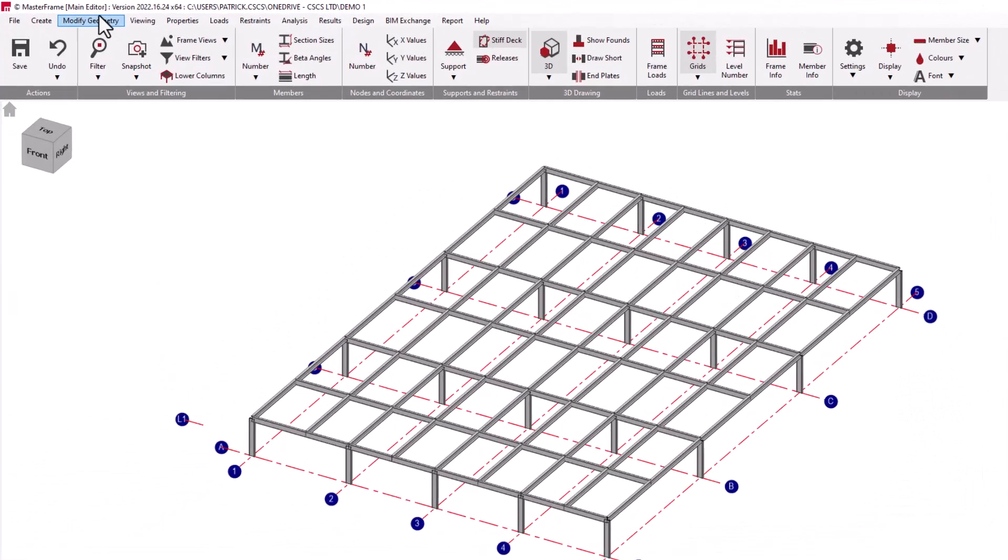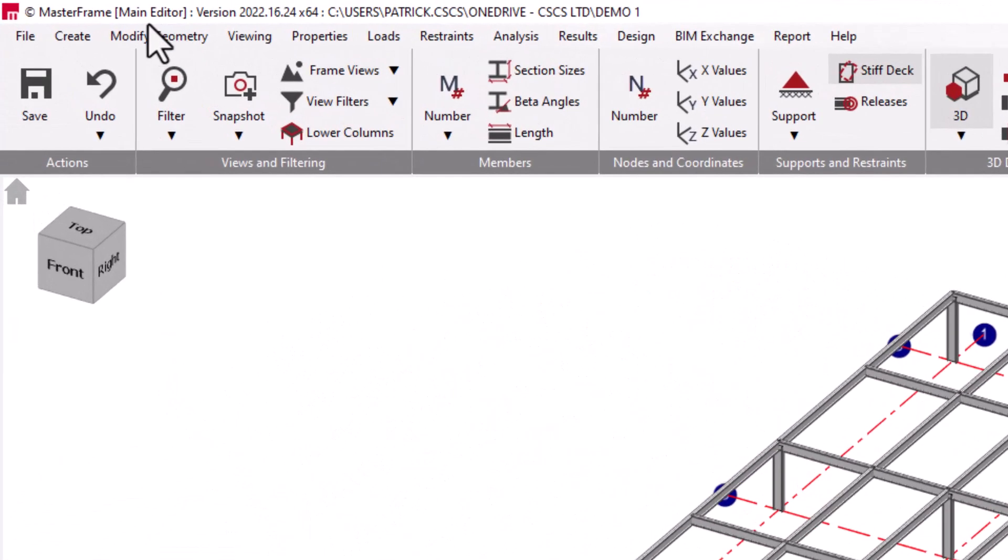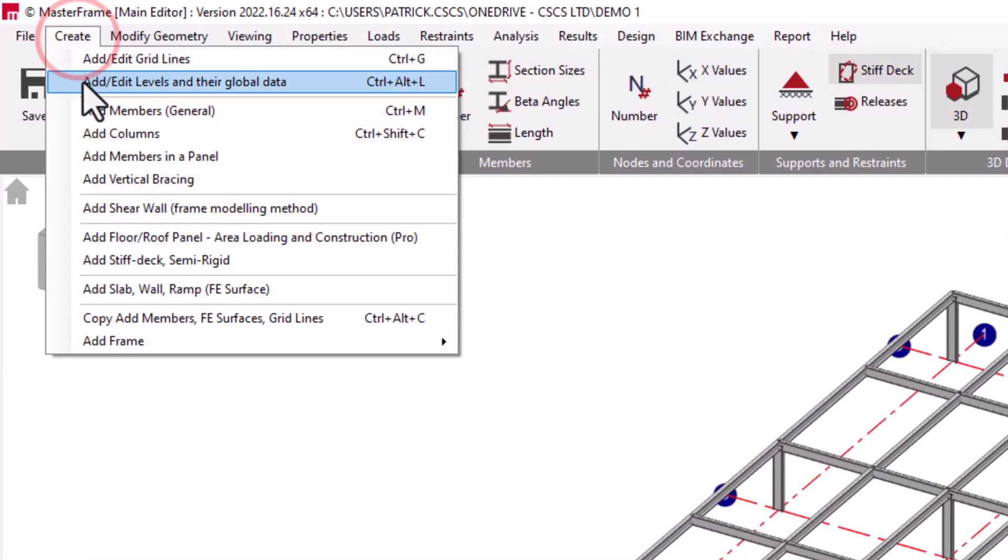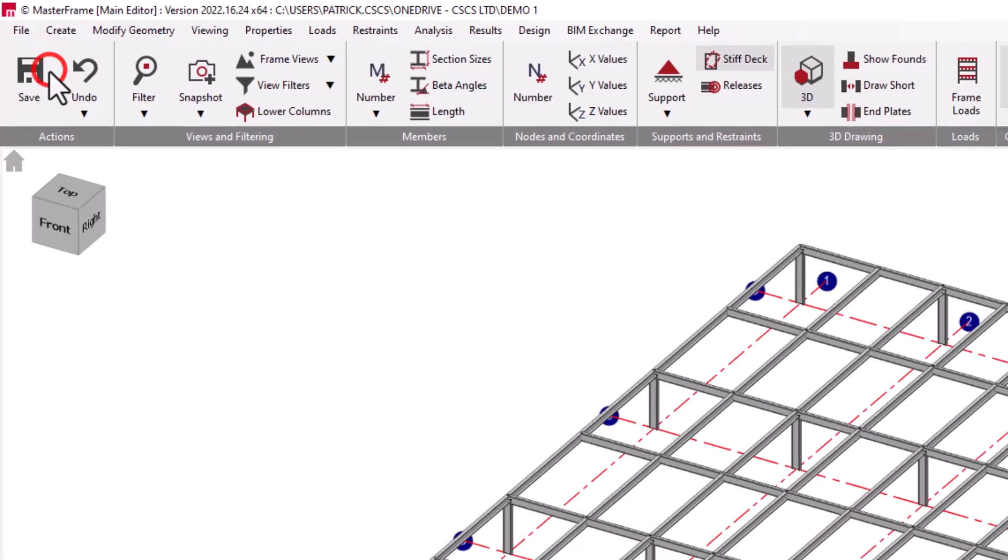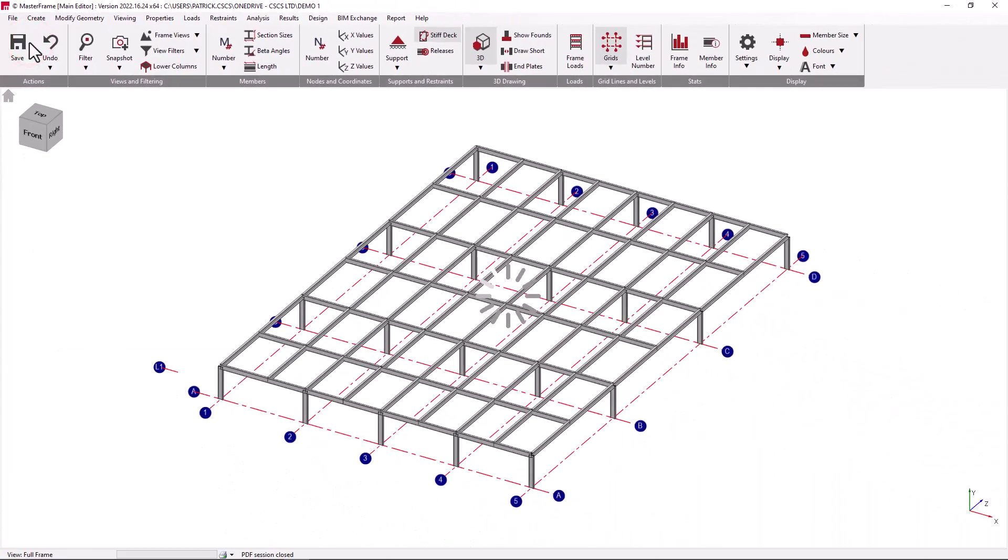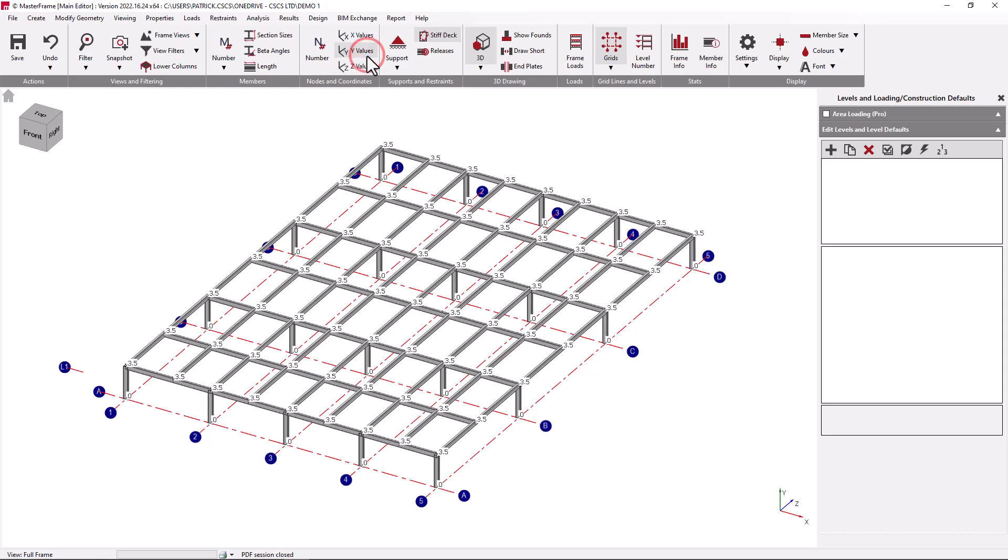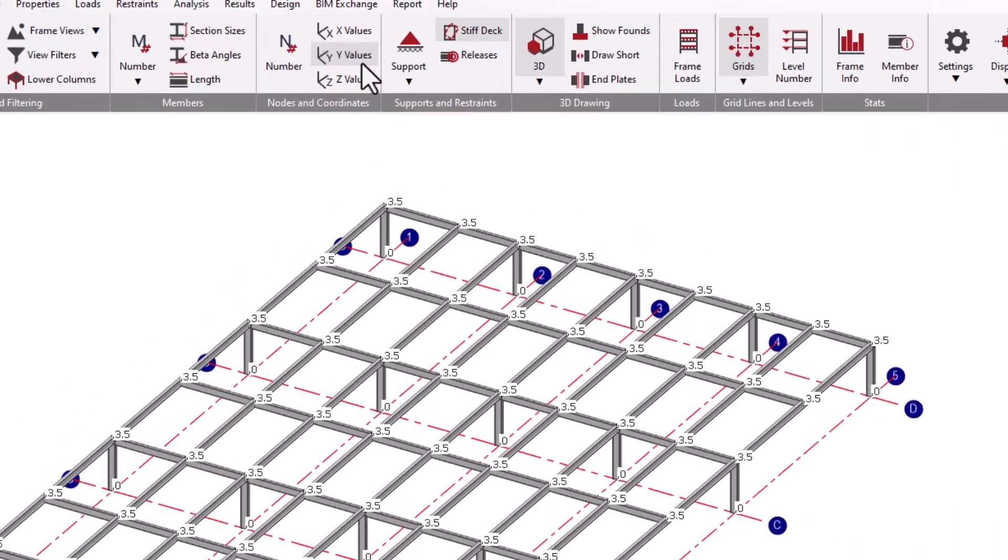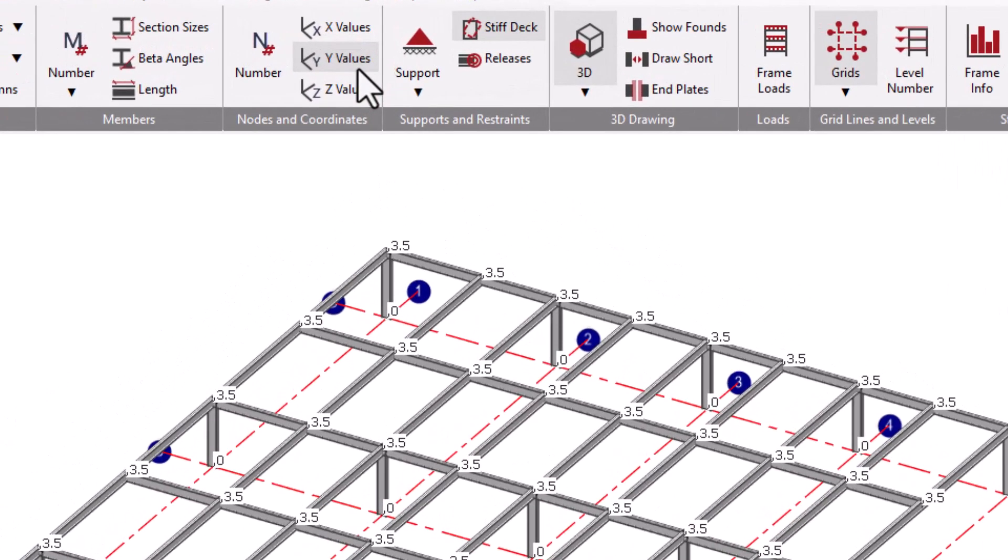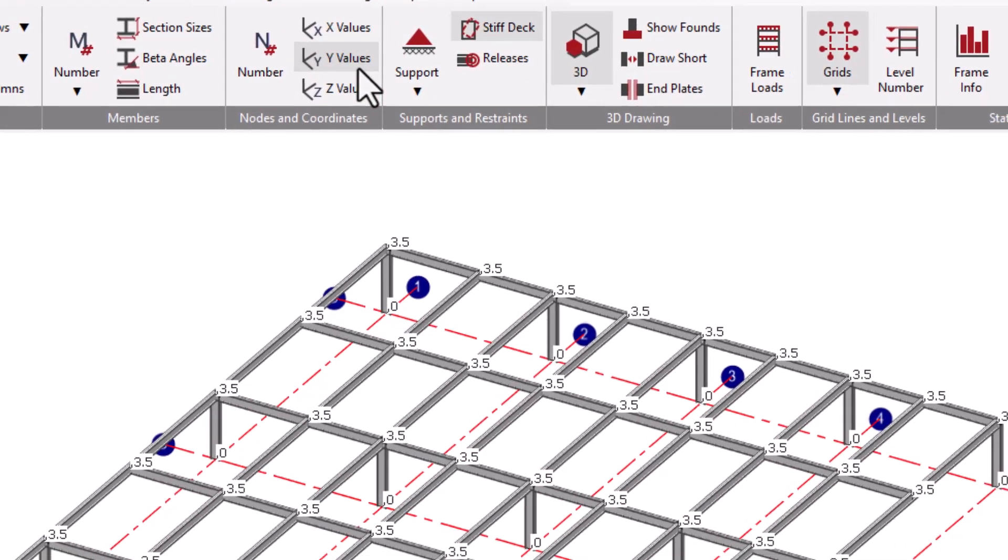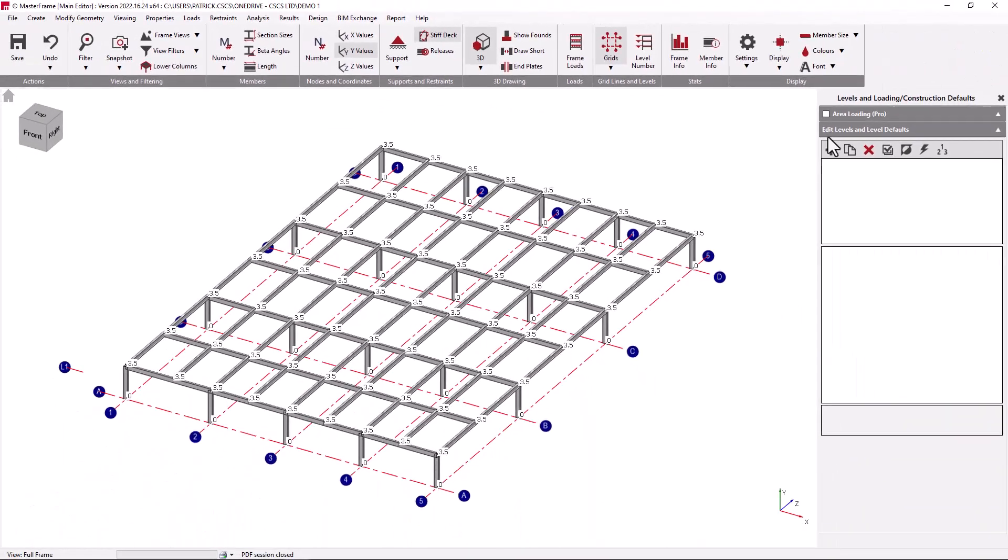To create levels, we go to the Create menu and select Add Edit Levels and their global data. We will now create new levels at the base and at the top of the structure. Looking at the Y coordinates of the structure, we can see that these Y coordinates are at 0 and at 3.5.